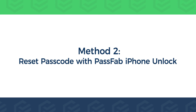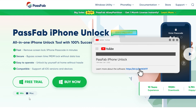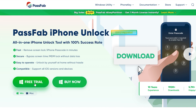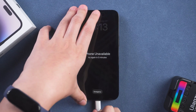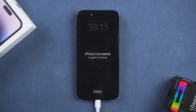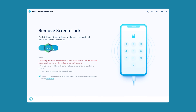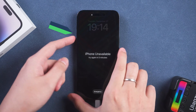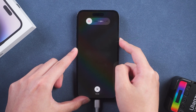Method 2: Reset passcode with PassFab iPhone Unlock. Click the link in the description to get PassFab iPhone Unlock. First, connect the iPhone to your computer and launch PassFab iPhone Unlock. Click Start and Next. Put your iPhone in recovery mode by pressing the volume up and down buttons.